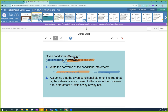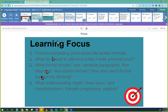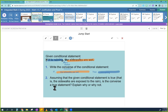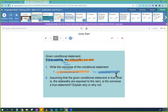So just because the conditional statement is true doesn't mean the converse is true. The whole point of this is to know that when you write a statement, the reverse — the converse — is not necessarily true.